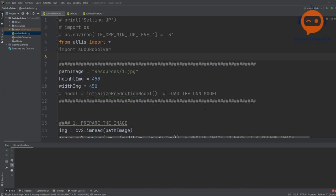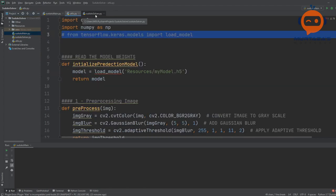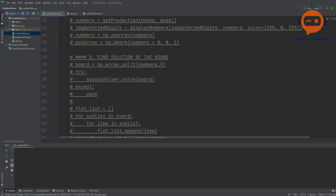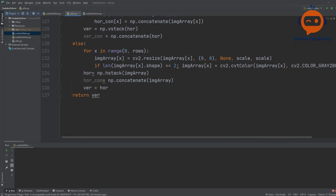So let's get started. The first thing is that we are here in PyCharm and what we have is three different files. We have Sudoku main, then we have utilities, and then we have Sudoku solver. All of the OpenCV parts — basically the image processing part — is in between Sudoku main and utilities. The bigger picture is in Sudoku main and we have the relative functions in utilities.